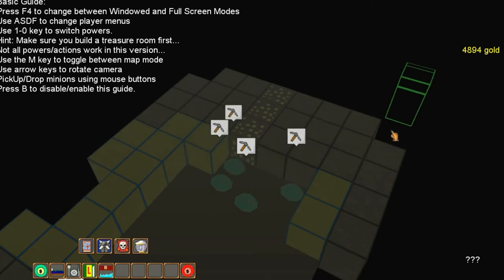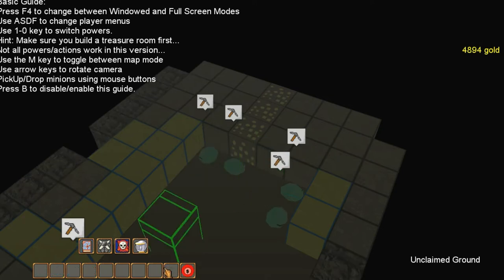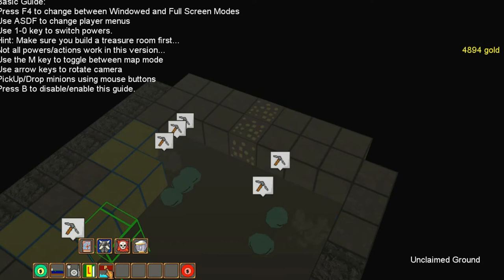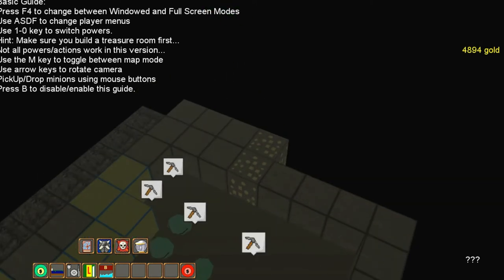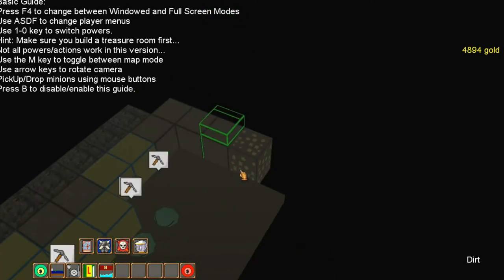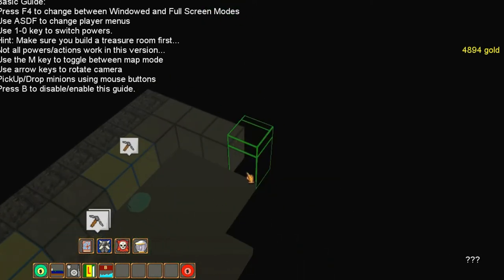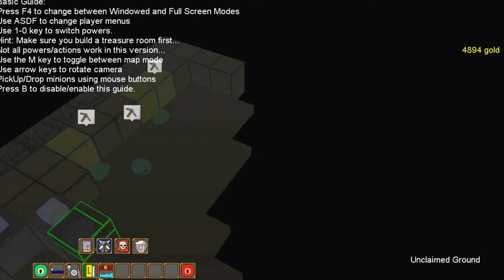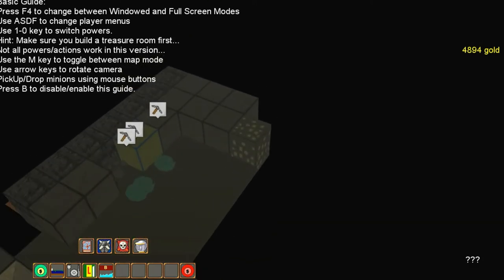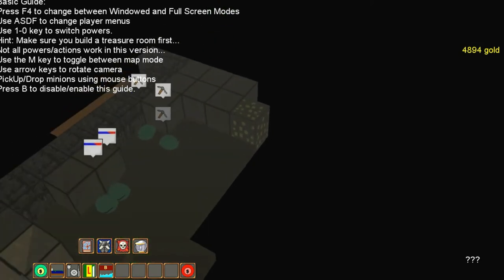Then you've also got bridges, because later on in this stage there's going to be lava flows, and then you need bridges.